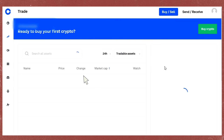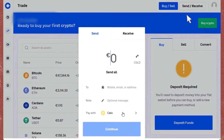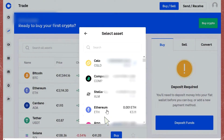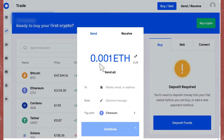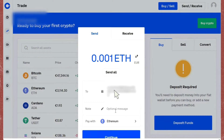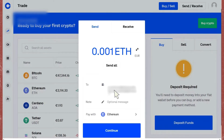Go to Coinbase and tap Send. Select the asset — since we're sending Ethereum, tap on Ethereum. Type in the amount you want to send, and paste the wallet address that you copied earlier.